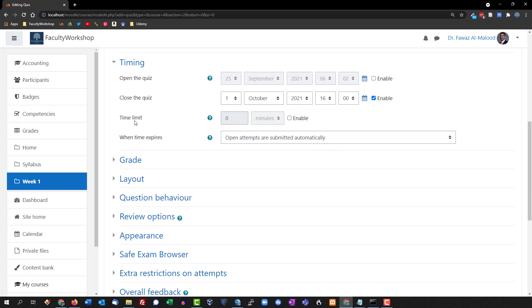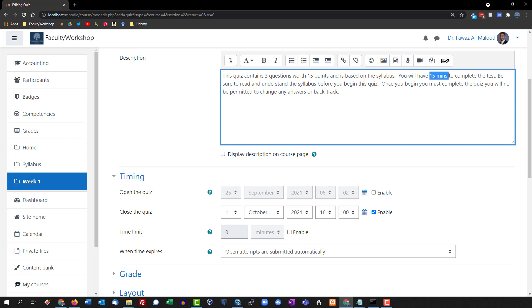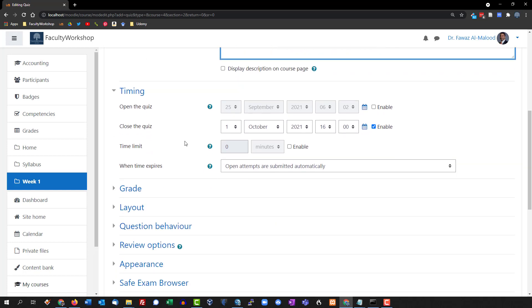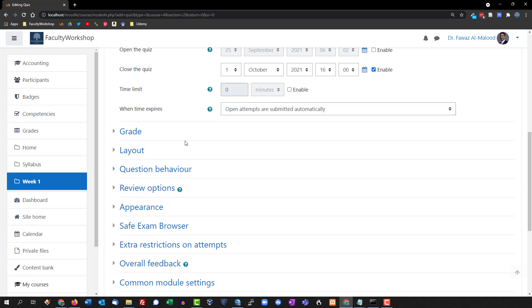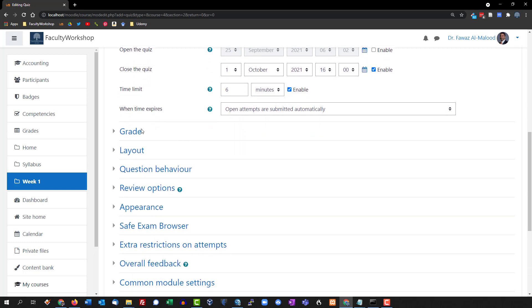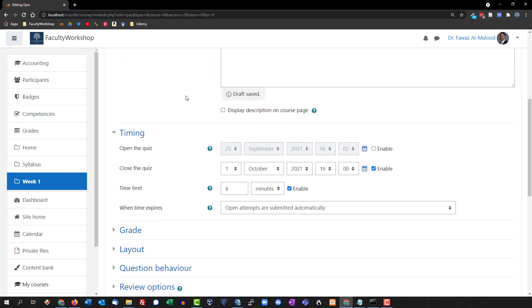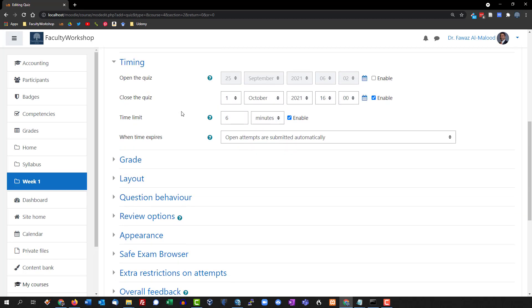In terms of time limit, this is how long you want to give your students. In the description I mentioned 15 minutes, which is usually for 10 questions. Since I'm only asking three questions, I'll reduce this to about six minutes — about two minutes per question, which should be plenty. We're going to enable this and set it to six minutes. When the time expires, the quiz automatically submits into Moodle, so students don't have to click submit manually.